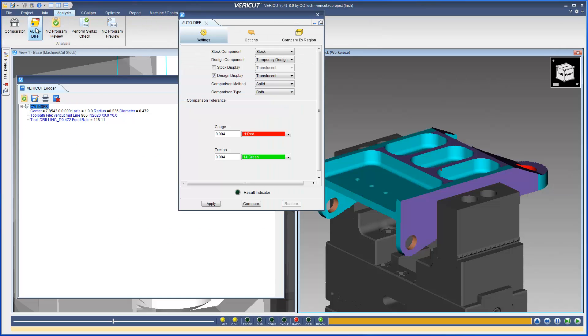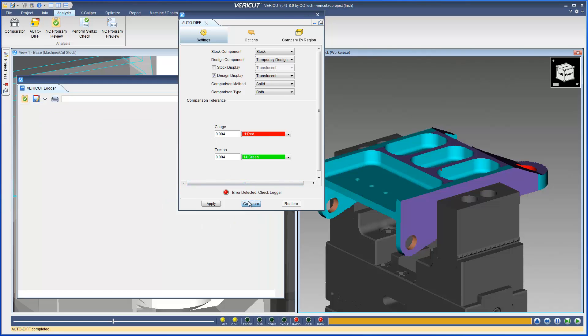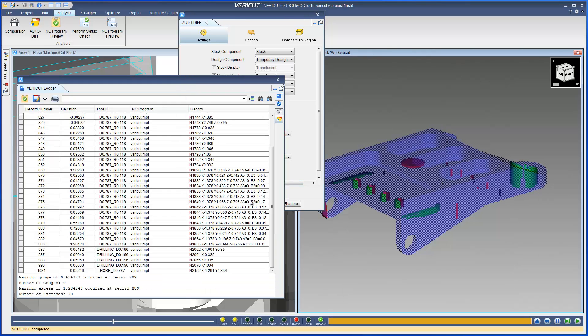When using Autodiff, you will notice that the Report button has been removed. The report is now automatically displayed in the VeriCut logger.